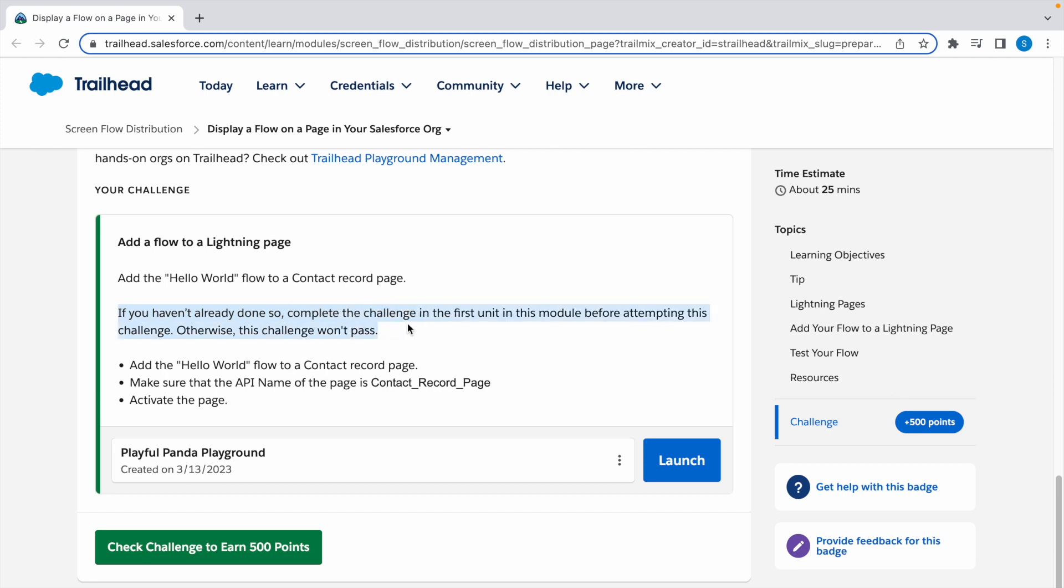Before starting this challenge, please complete the previous video I've posted. You can find it in the description box below or in the top right corner icon where we created the Hello World flow. Without that, we can't complete this challenge.